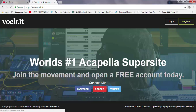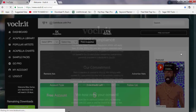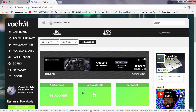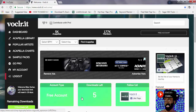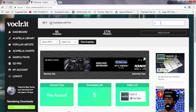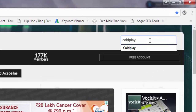Now you can download up to five downloads per day for free users. For pro users you can download unlimited, but anyway five is also not bad. So let's just search for some acapellas — like Coldplay songs.